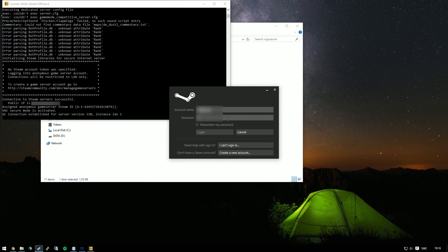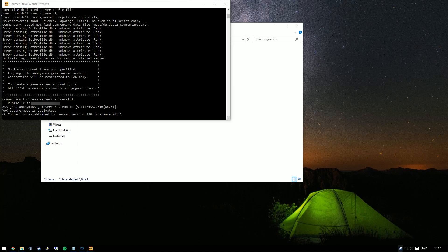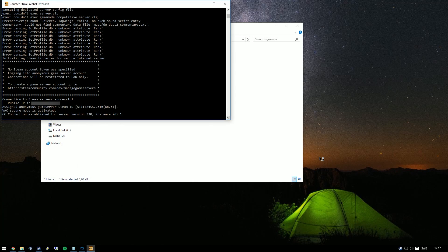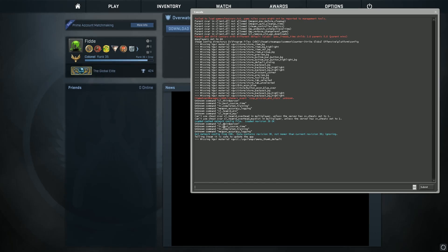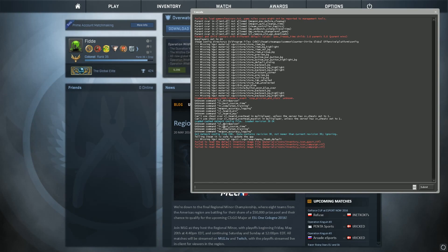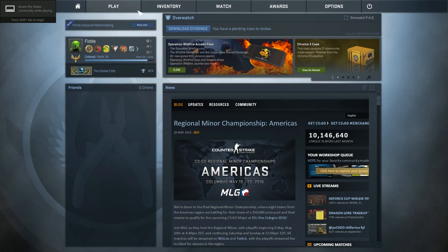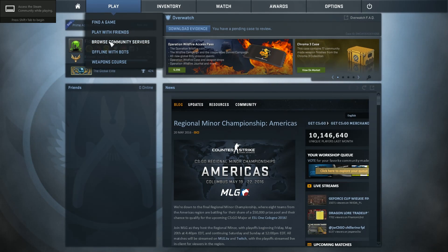So when the server is up and running, you can start up your Steam client again and start Counter-Strike. Simply press the play button and then browse community servers.